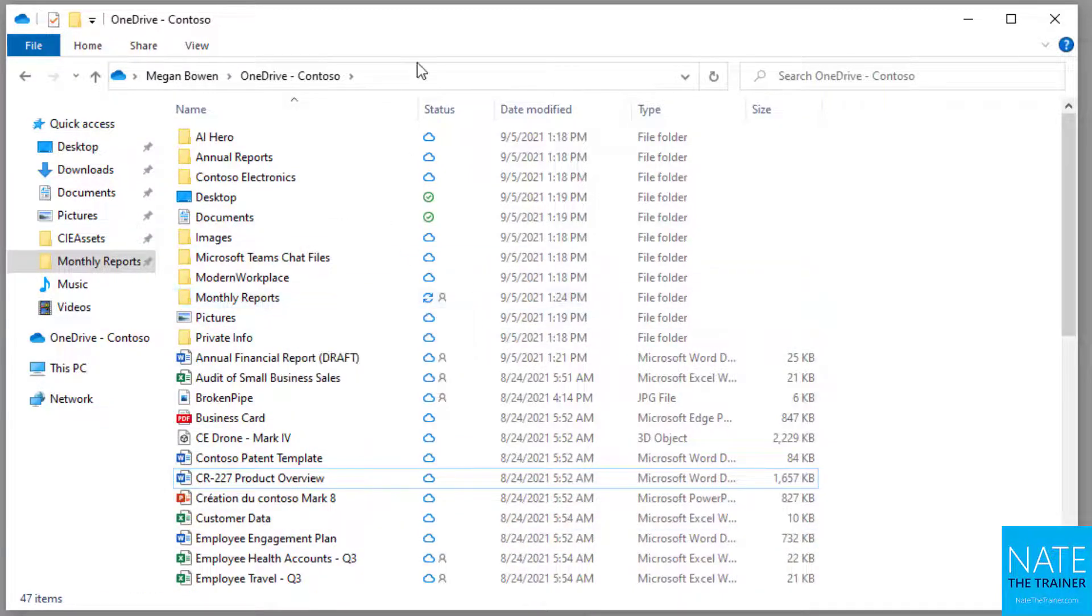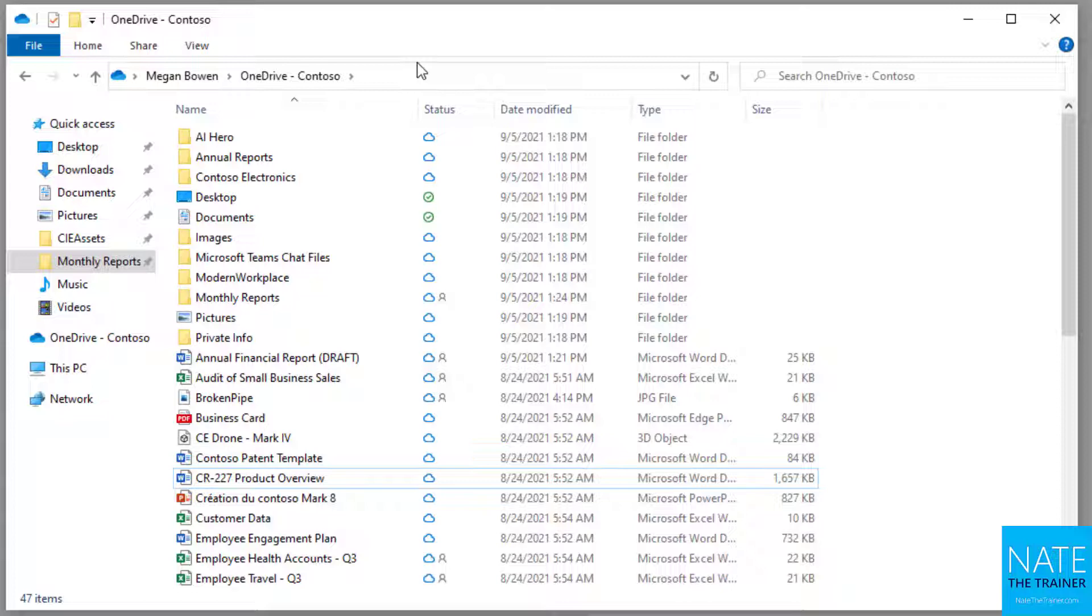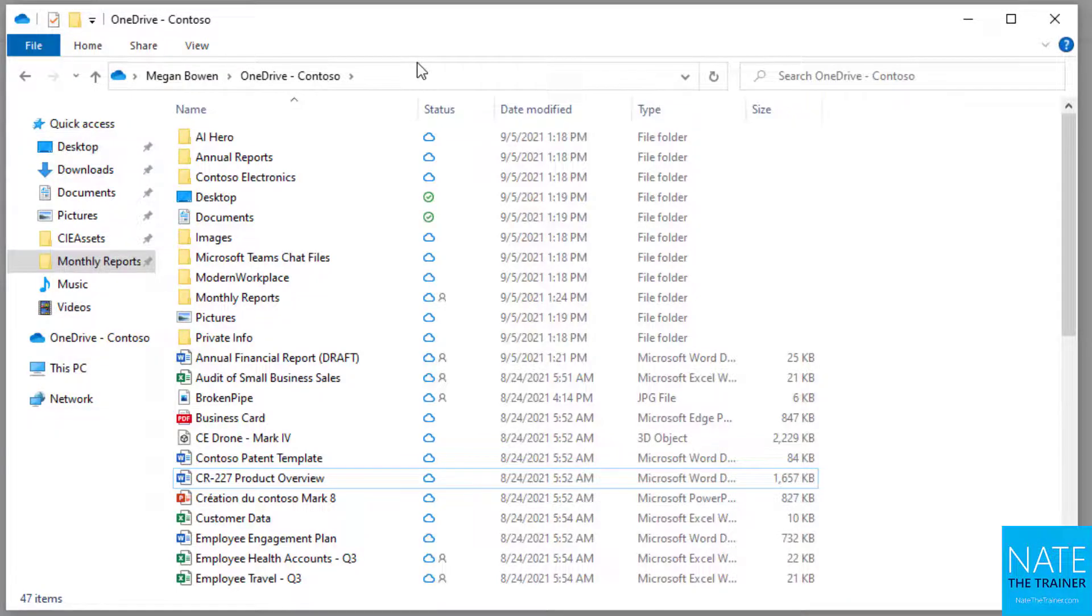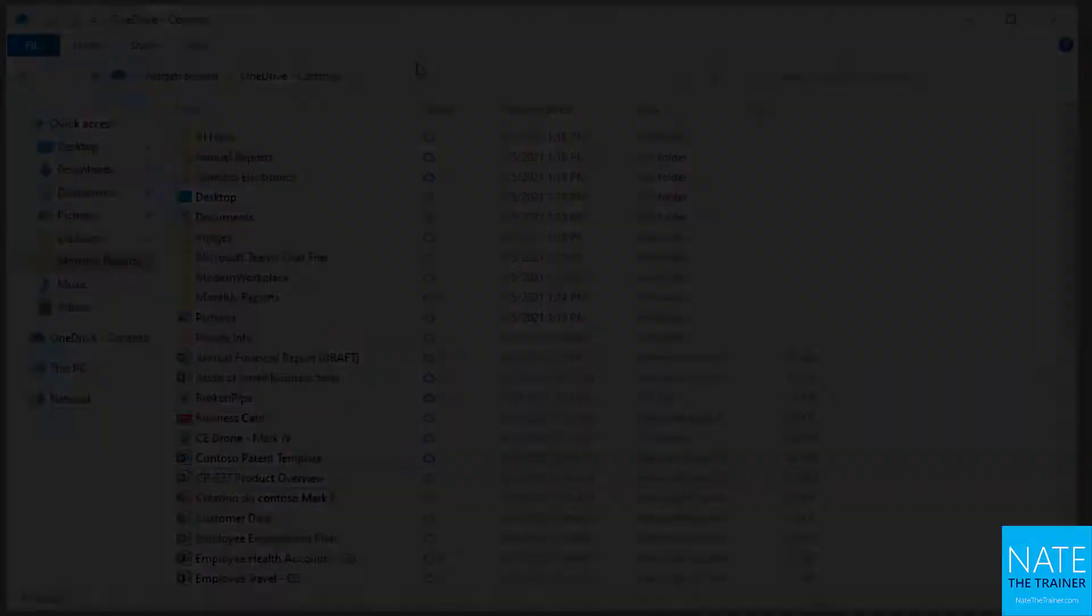If you prefer to work through File Explorer as opposed to the browser, this may be the best thing for you. Also, if you travel a lot or you're on airplanes without Wi-Fi, this would be a great solution to make sure your work is uninterrupted because you've chosen to have offline availability to important files.